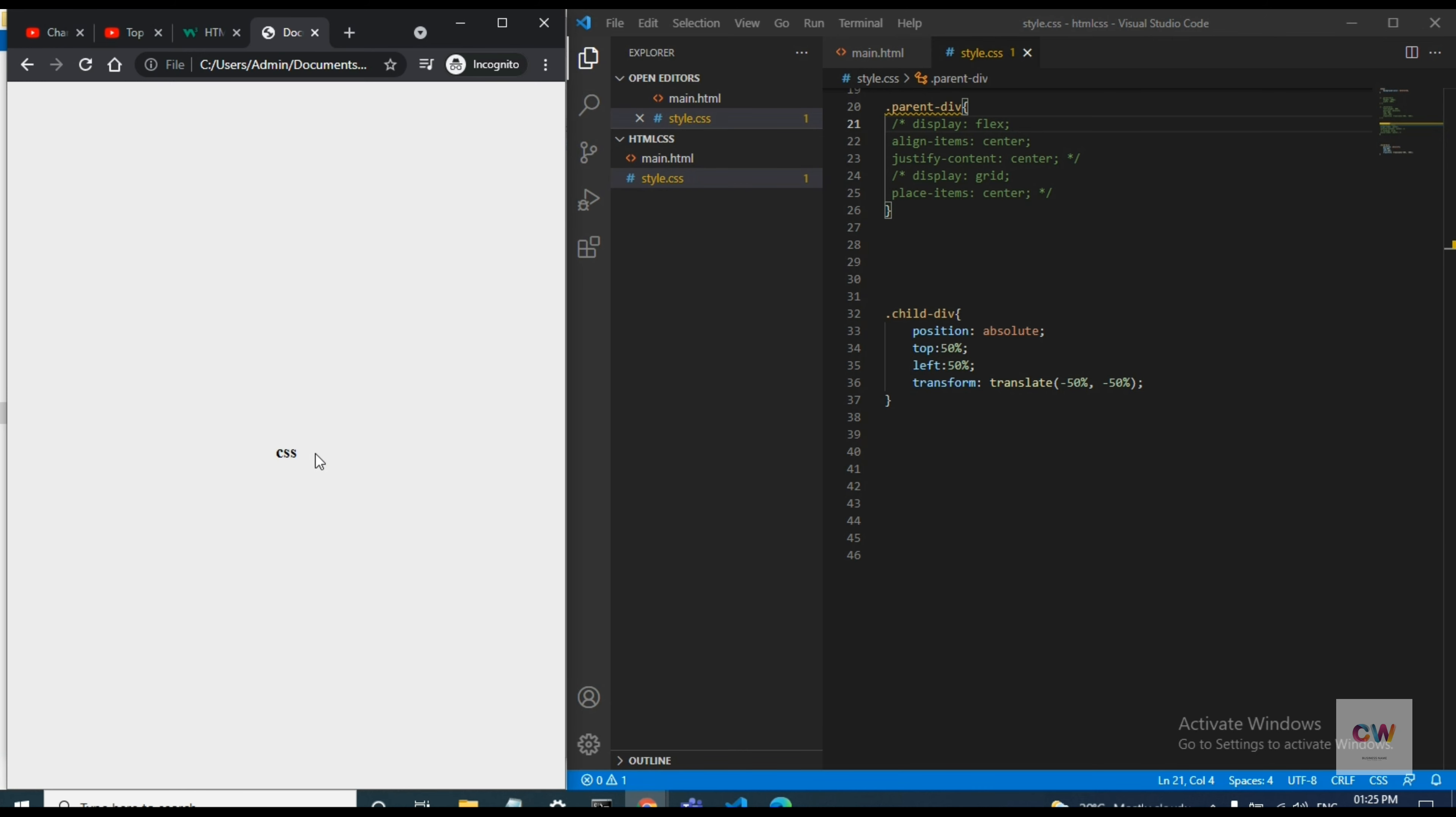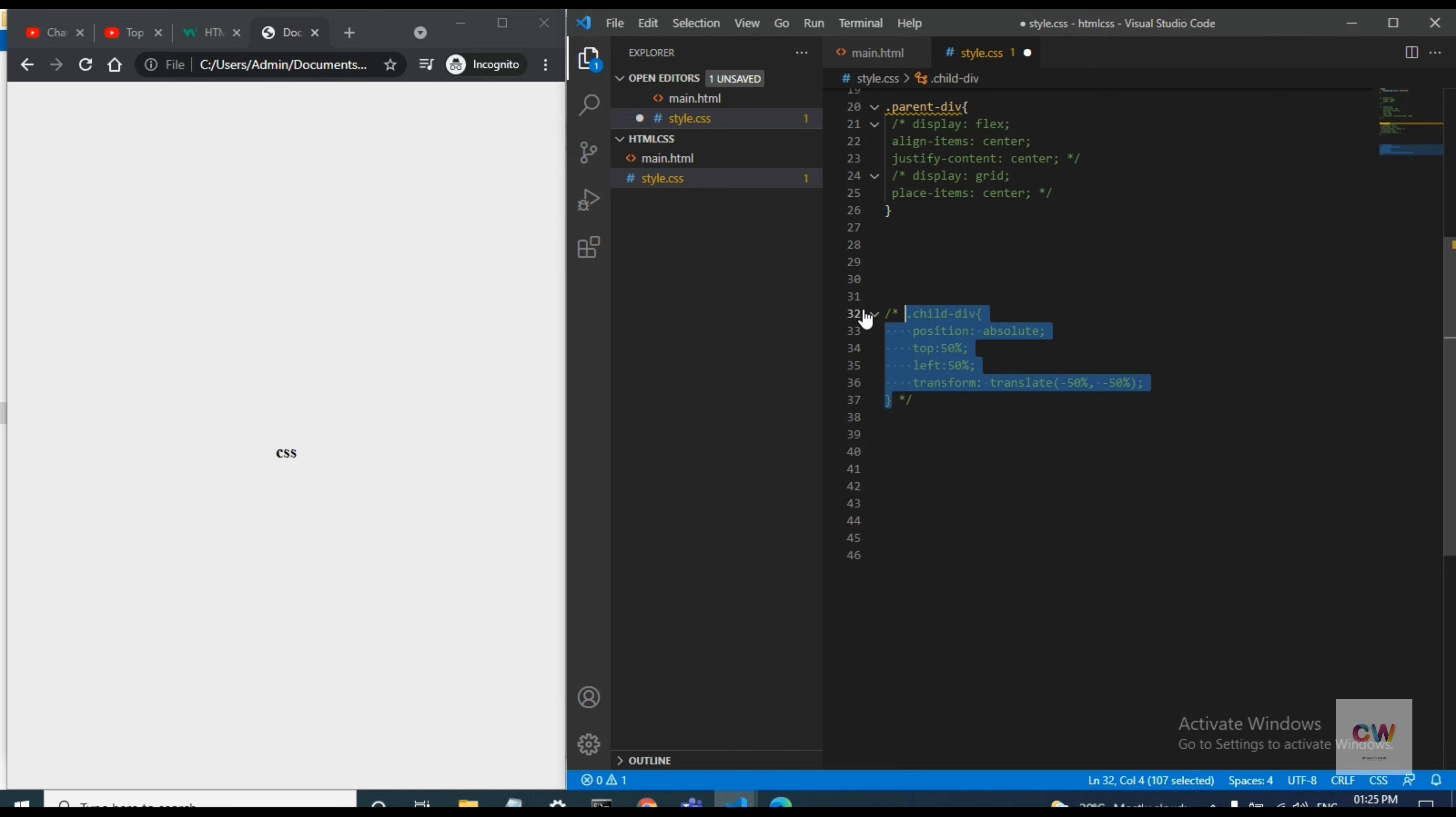See, we have seen that CSS is coming in the middle of the page, so I will do one thing, I will come in this section and we will start with the flex one.